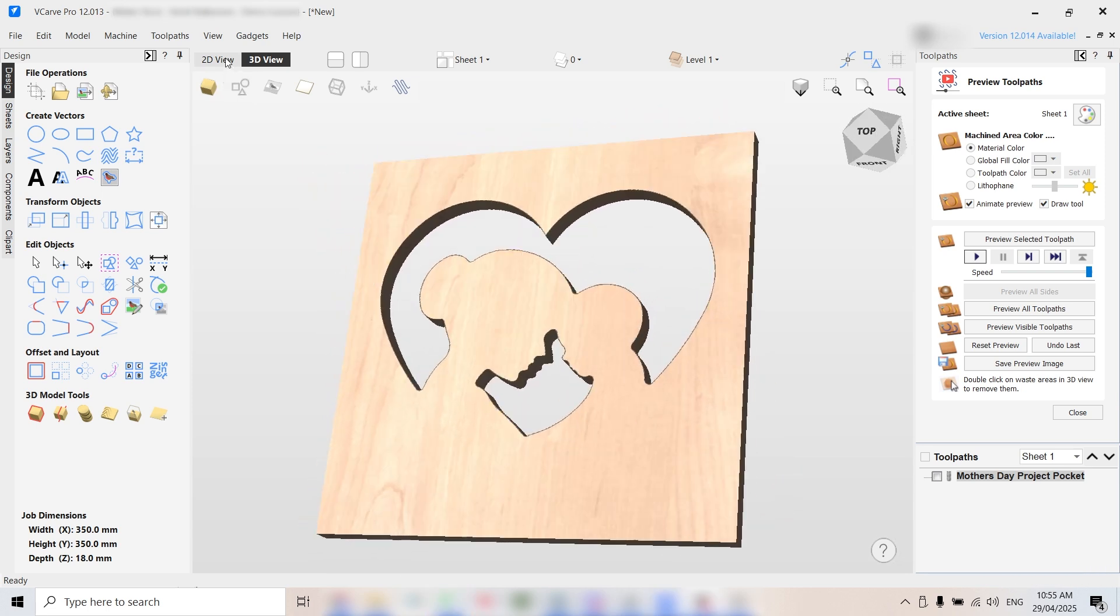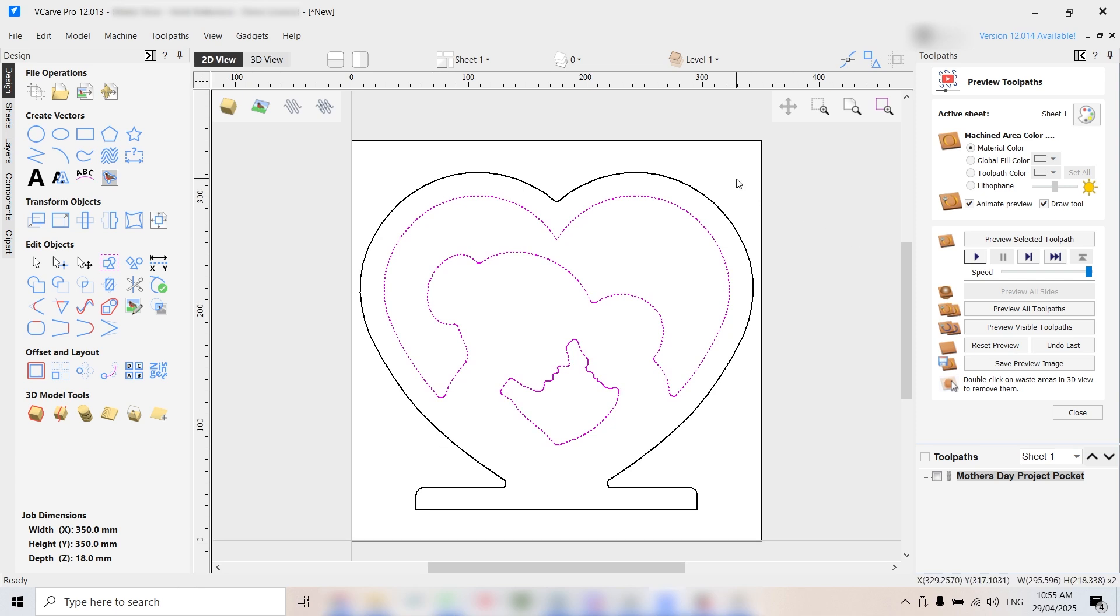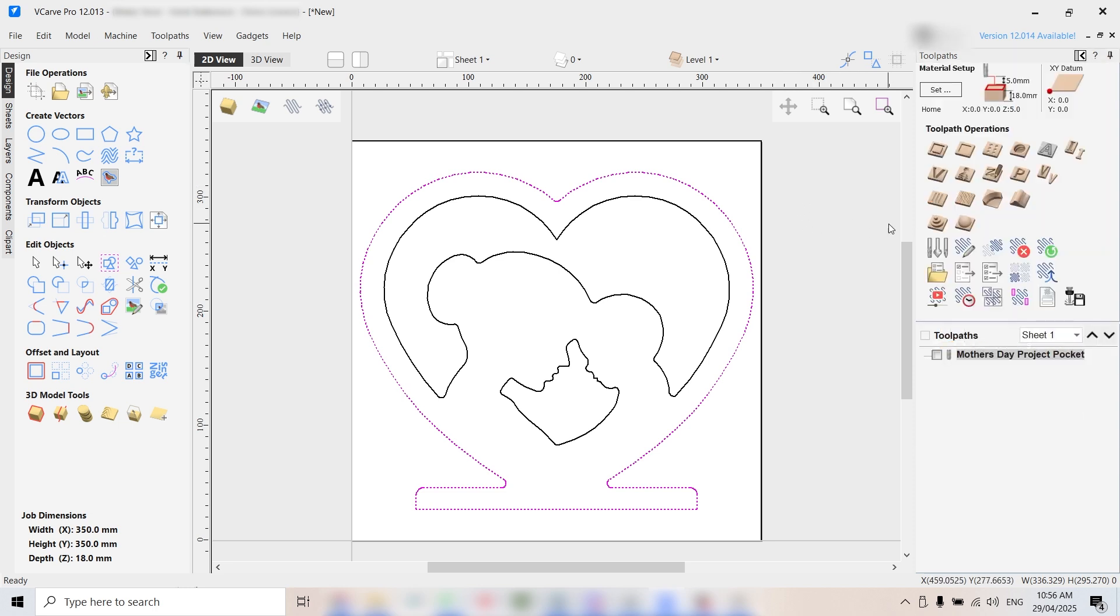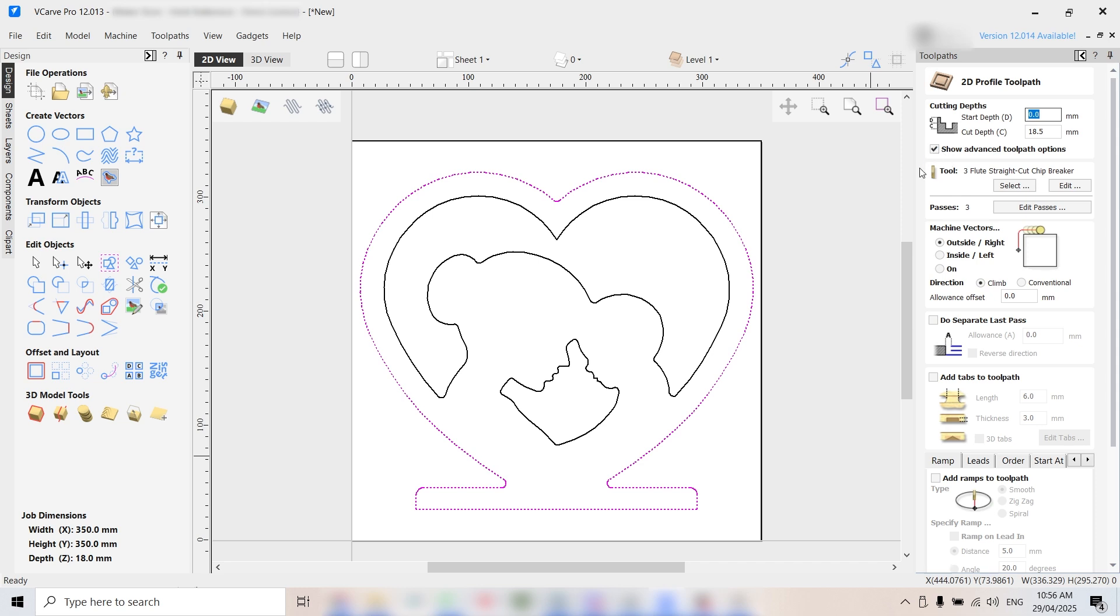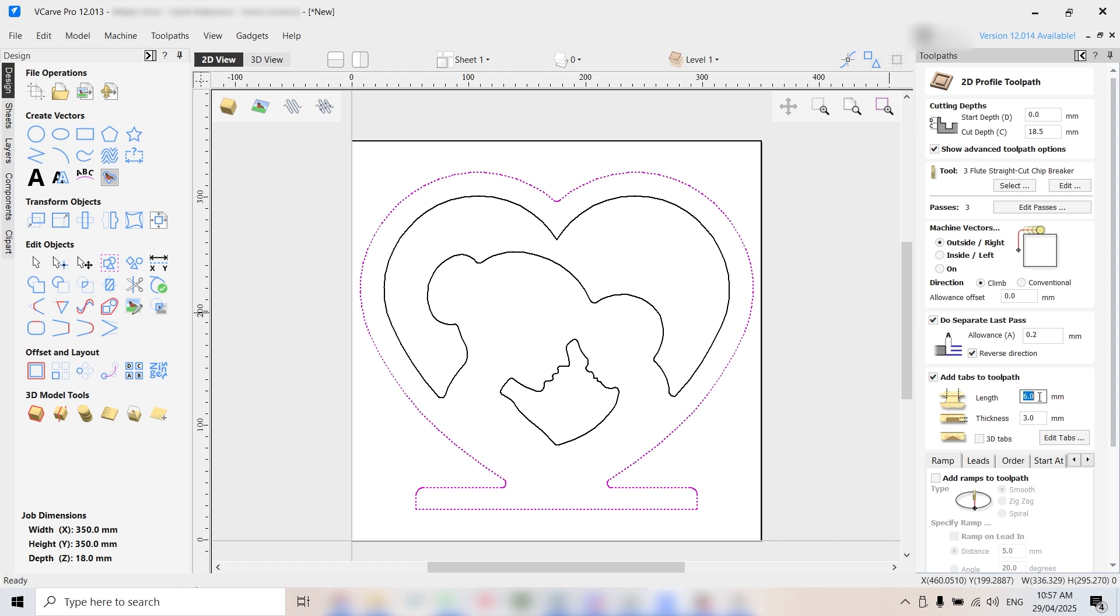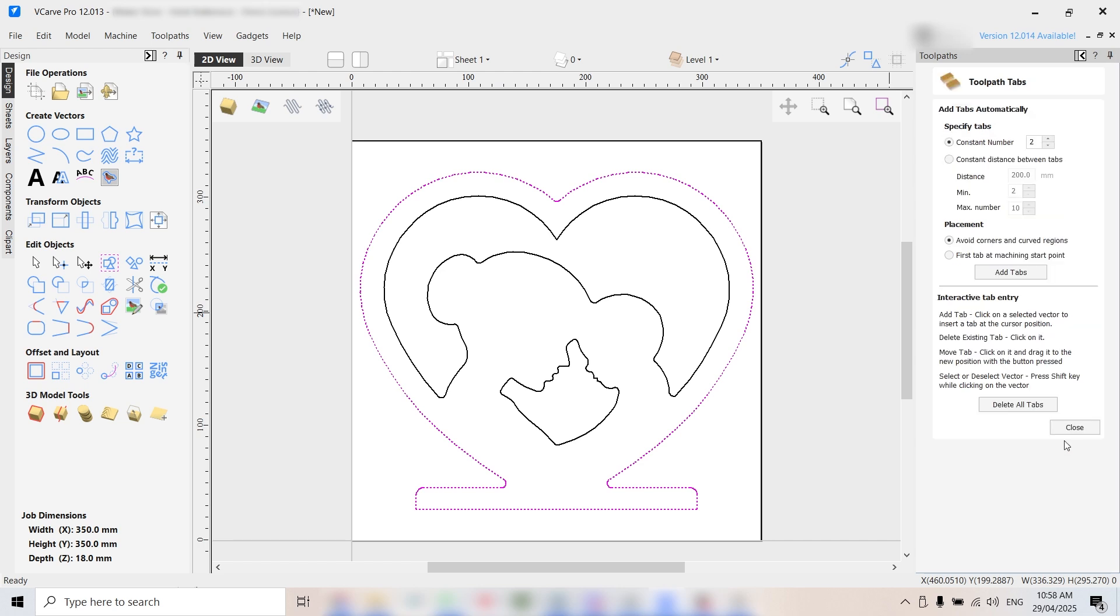Now we'll move on to the profile cut. This will cut out the outer shape of the project. Select the outer vector, then click on profile toolpath. Set the start depth to zero and the cut depth to 18.5 millimetres, same as before. We'll use the same six millimetre end mill - it's versatile enough for both pockets and profiles. Now for finishing touches, enable a last pass with a 0.2 millimetre allowance to clean up the edges. We'll also reverse the last pass direction to remove any machine deflection. Add tabs to hold the piece in place during cutting. This helps prevent it from becoming a projectile once it's free. Set each tab to six millimetres long and three millimetres thick, easy to remove later with a knife. Place tabs manually at key points around the design.